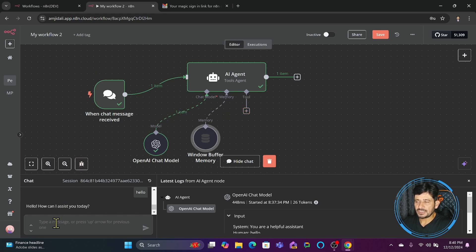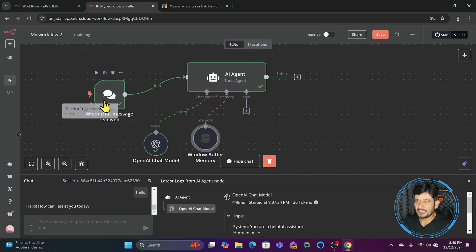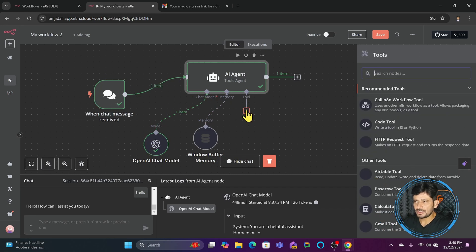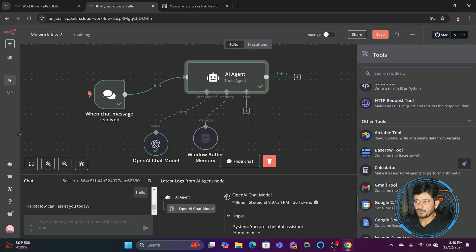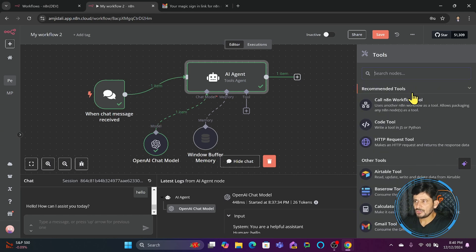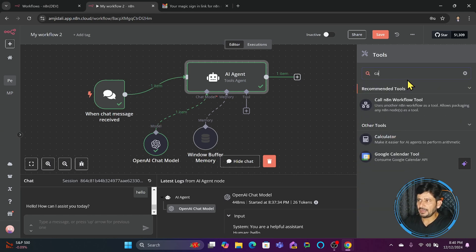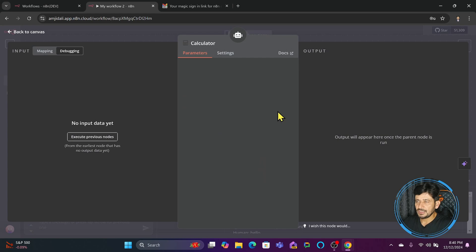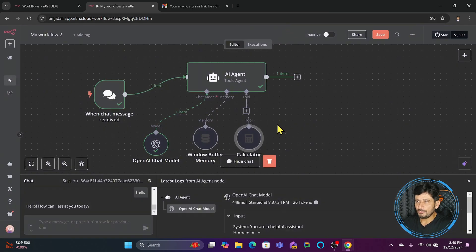The calculator tool will perform arithmetic, send the result back to the conversational AI, and it responds back. There are a variety of tools available — coding tools, email tools, and so on. Let me connect the calculator tool here. It makes it easier for the AI agent to perform arithmetic functions. I'll go back — now we have provided the first tool, which is the calculator tool.